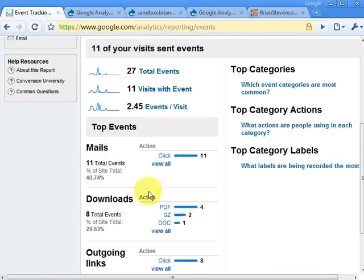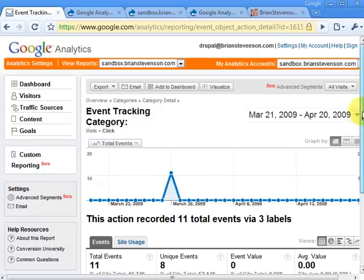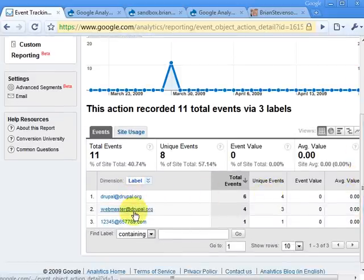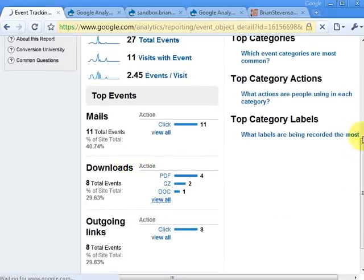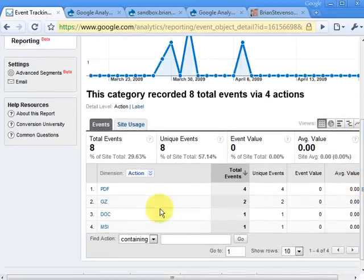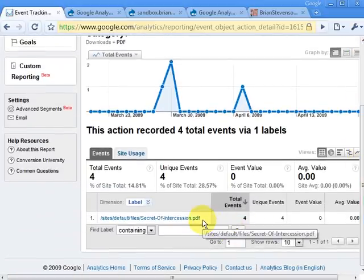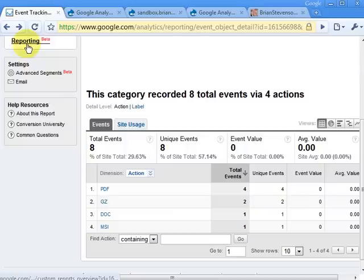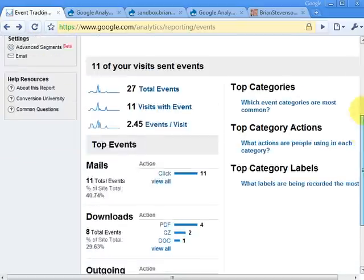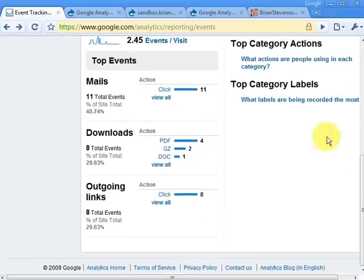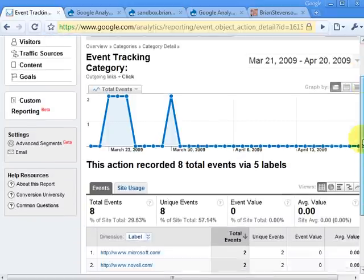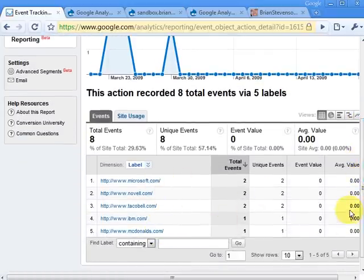I can drill down and click through to see how many mail events I had — and there are the email addresses that were clicked on my site. Or I could go to download events, say view all, and see that there were four PDFs, two GZ files, one doc file, and one MSI. Clicking on PDF will actually show me which PDFs were downloaded. You've got quite a bit of flexibility with events tracking, including outgoing links — and there are all the outgoing links that were clicked for my site.